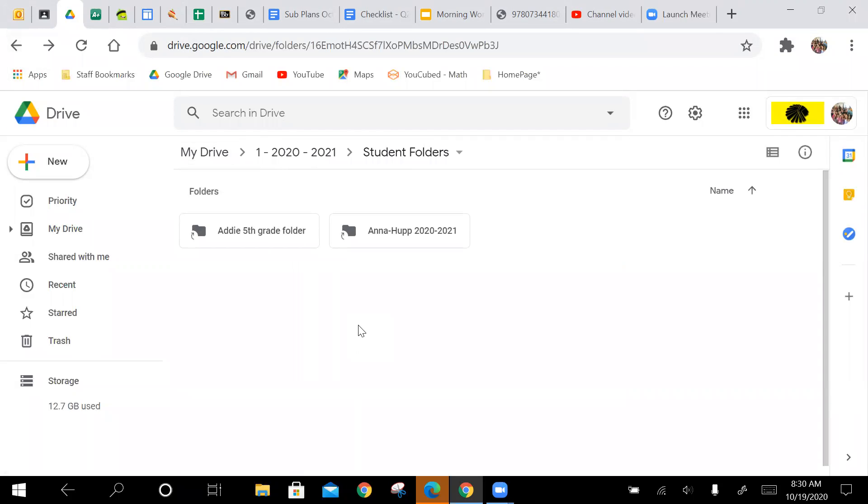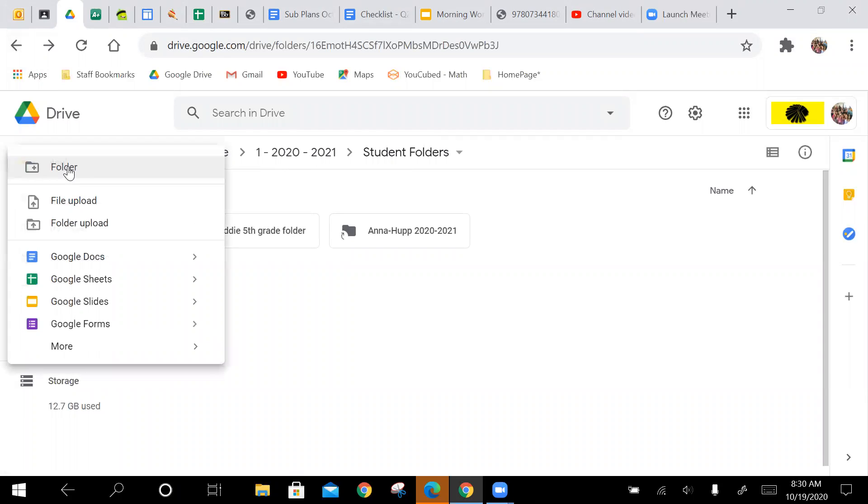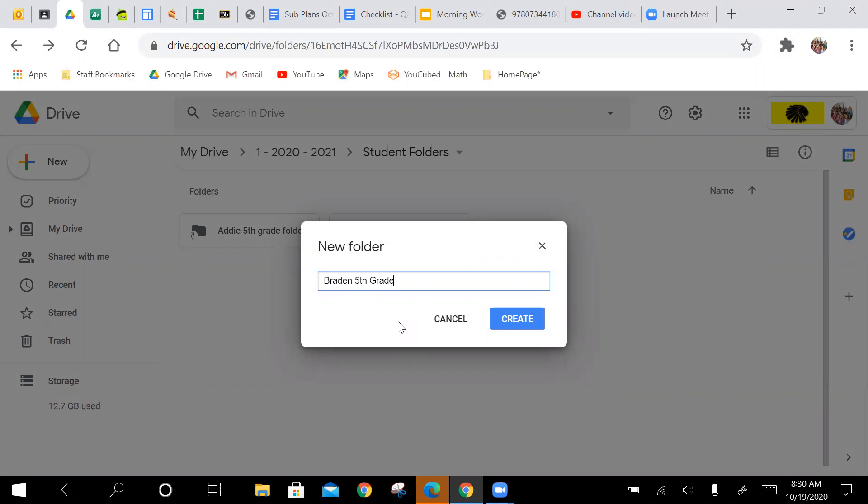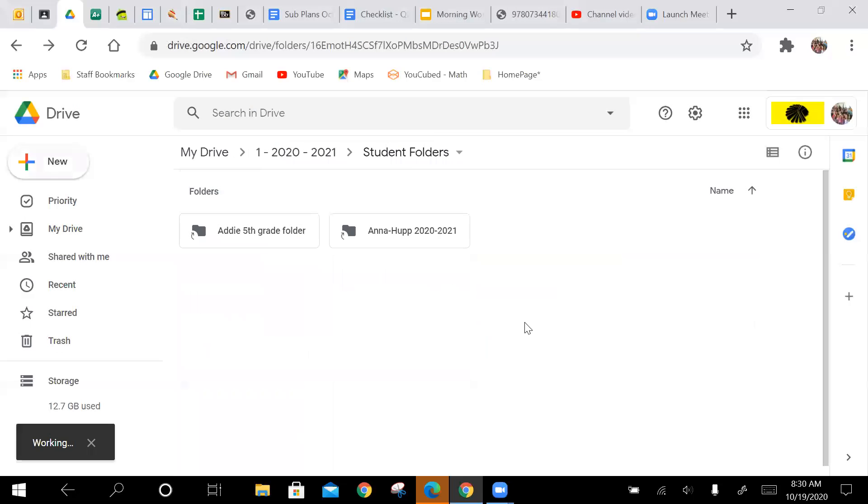So how you create a folder is you go to new folder, and then name it something with your name. For instance, let's say Brayden 5th grade, create.